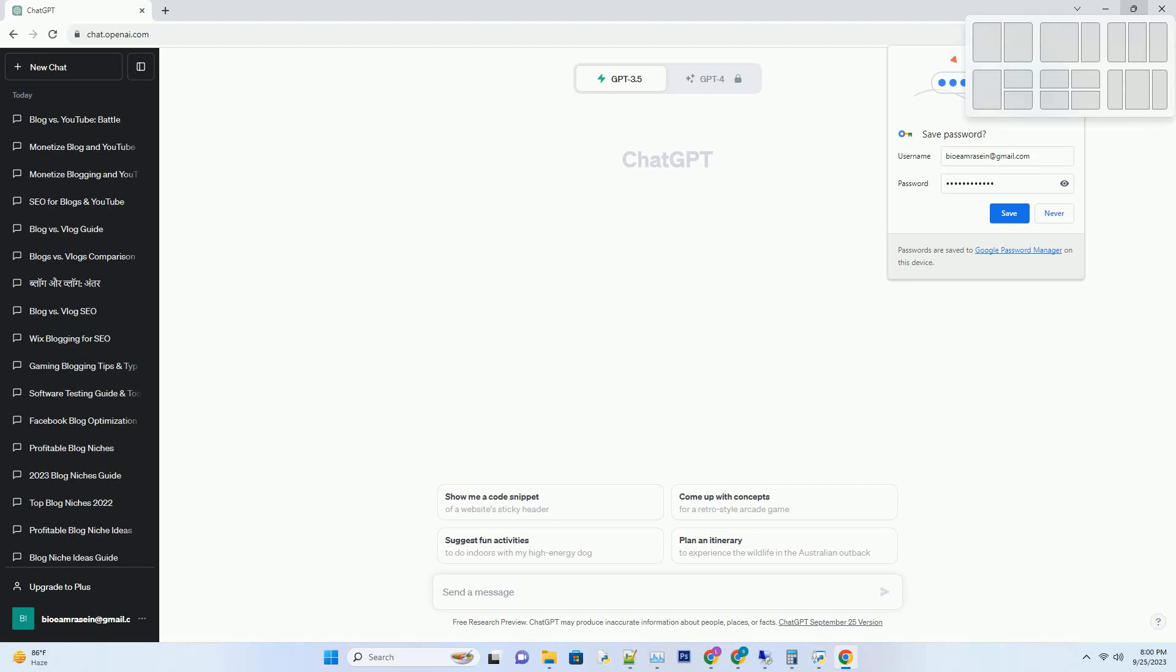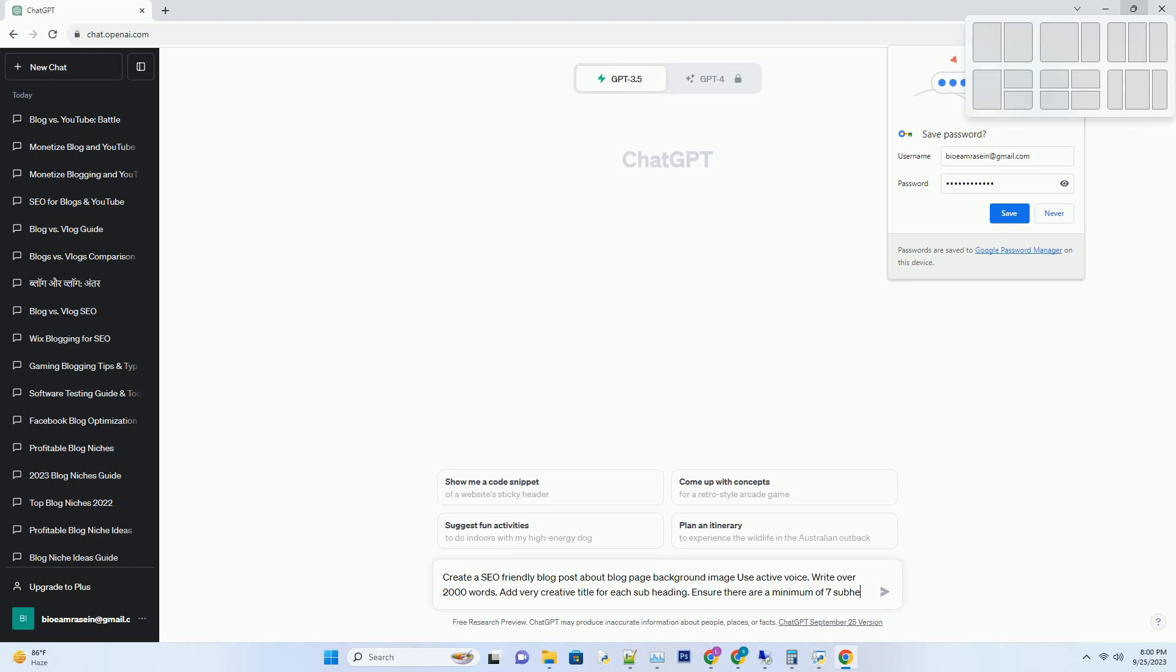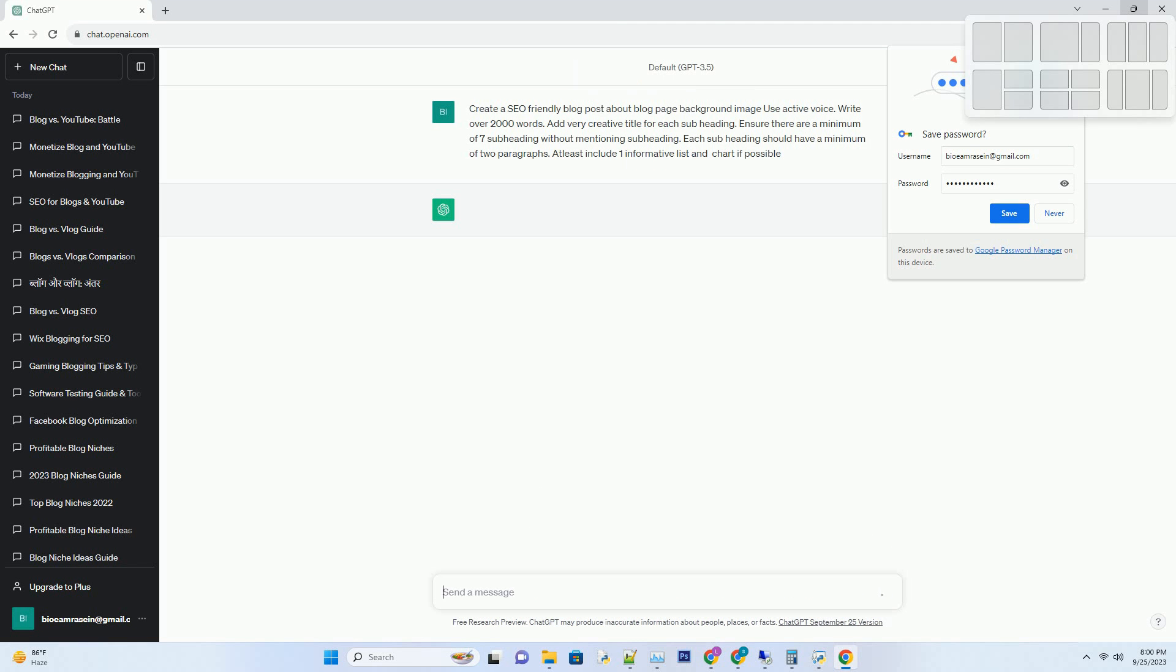You can download this unique blog post text file from description below and use it on your site. Title: unleashing the power of blog page background images, a guide to boosting SEO and user engagement.